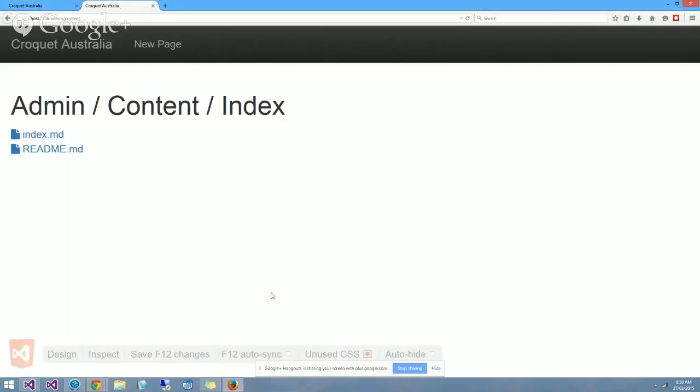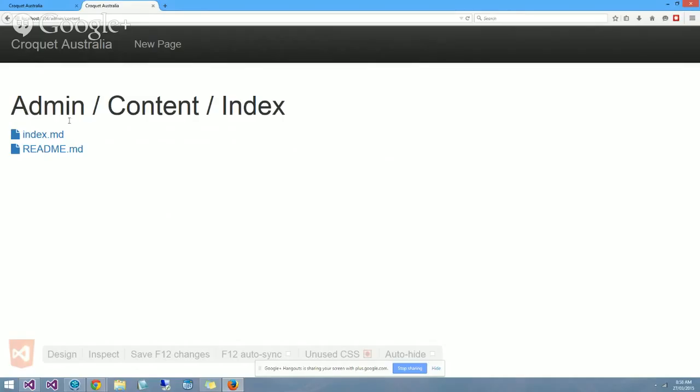Over on this other tab I've set up, I've got the admin page so that you can add new pages. There'll be options to edit pages, delete pages, all of those sorts of things. You'll be able to add news items, etc. At the moment the only thing you can do is add a new page. What we're seeing here is the pages that currently exist in the system.